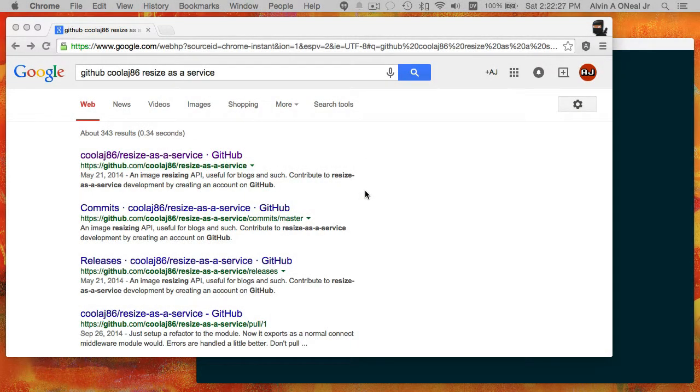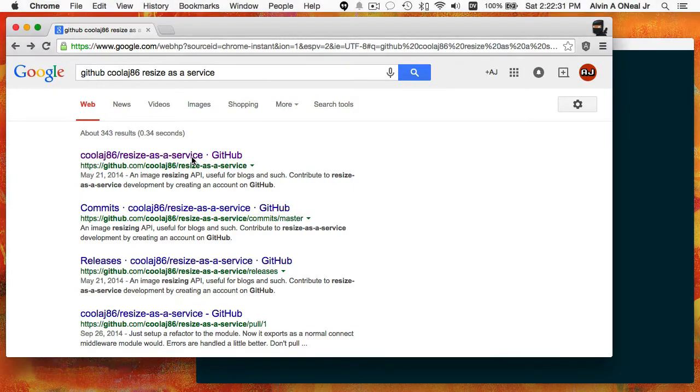Here's a quick demo of how to use Resize as a Service in your Node.js web app.